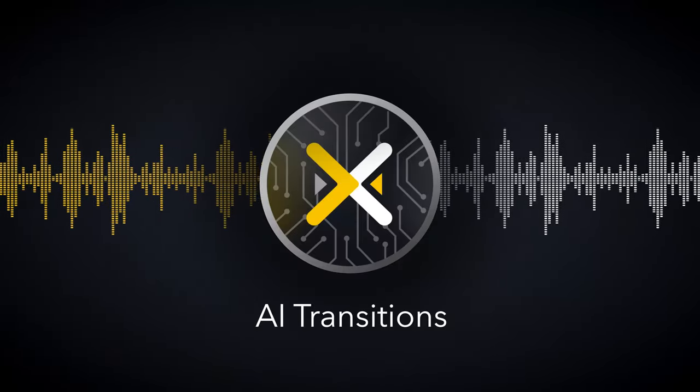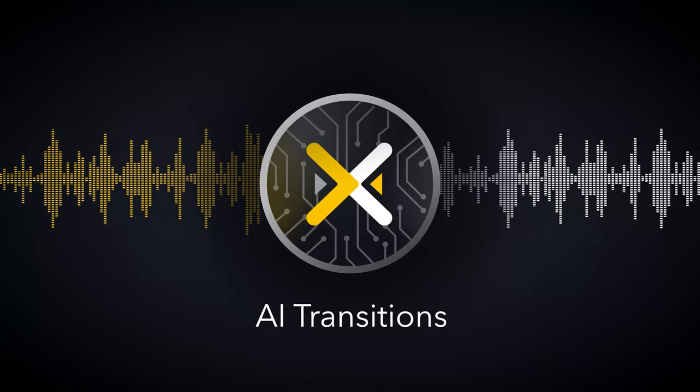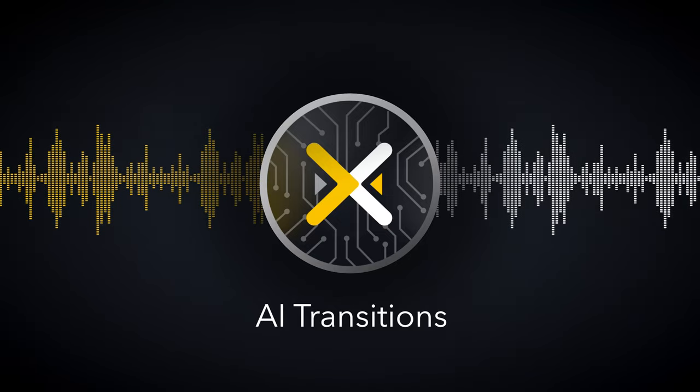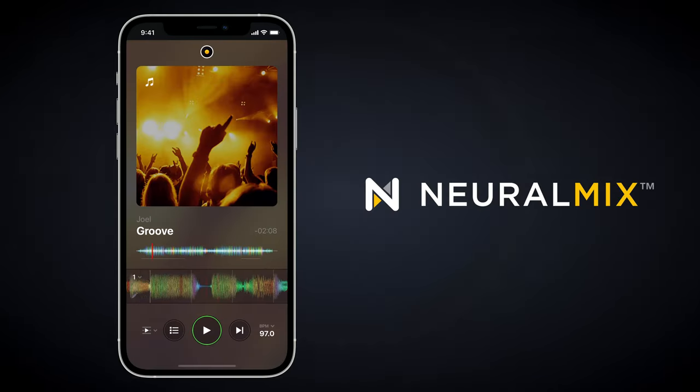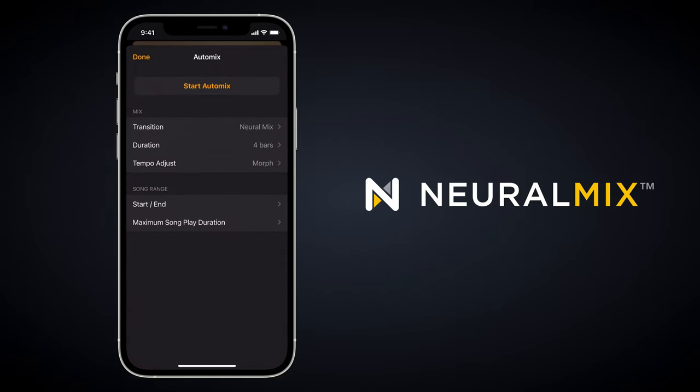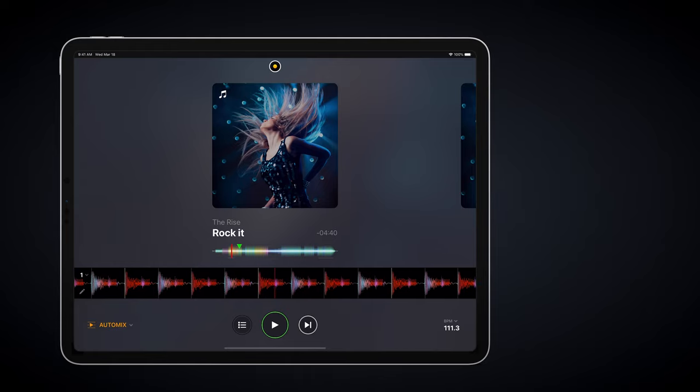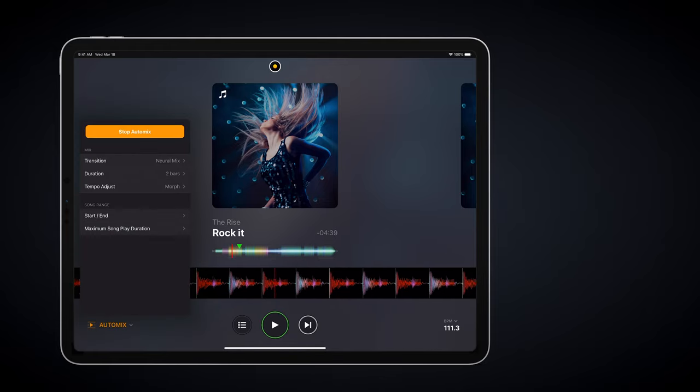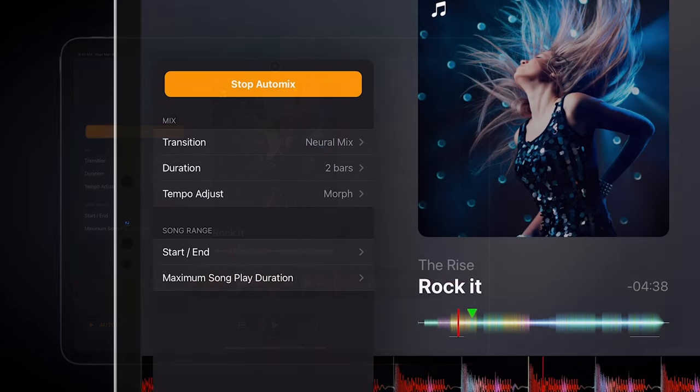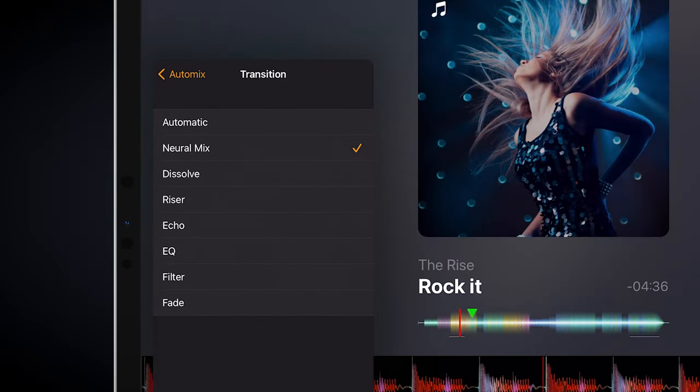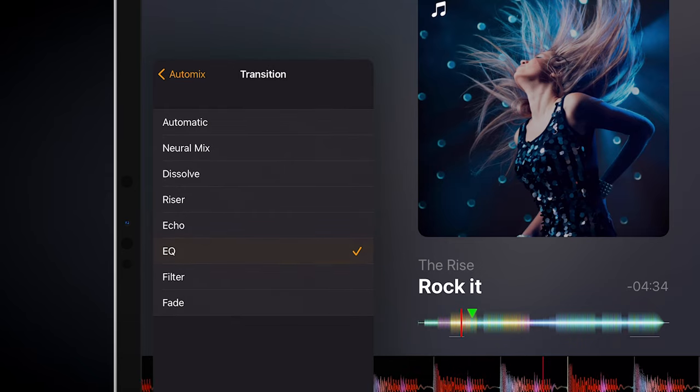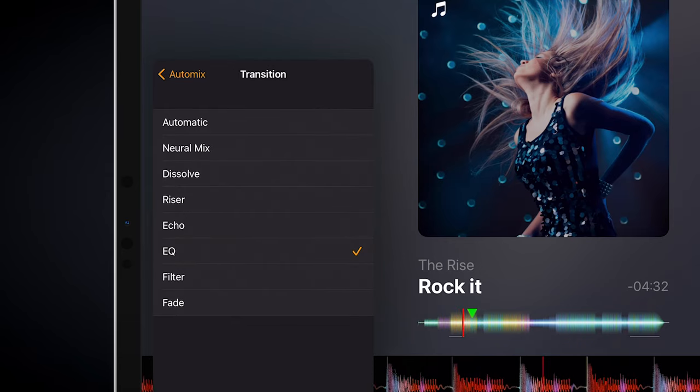The transitions have been completely reworked to offer a wide range of styles. NeuralMix has now been employed to give several types of source separation-based transitions. And these are complemented with styles that employ the wide range of effects, filters and EQ found in DJ Pro AI.